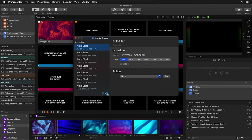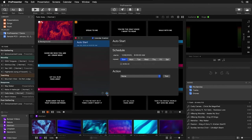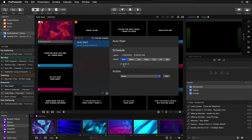You can also set an end date so it only happens for a specific amount of time, but currently this isn't doing anything. We need to set up an action for our actual scheduled event.